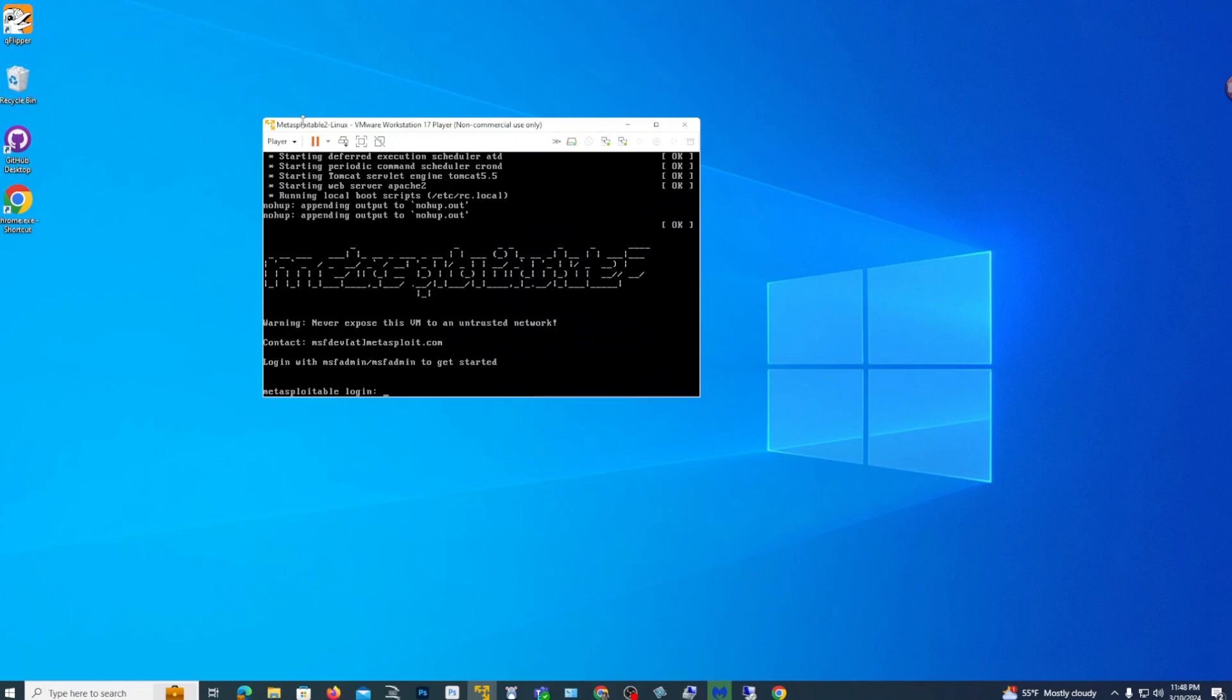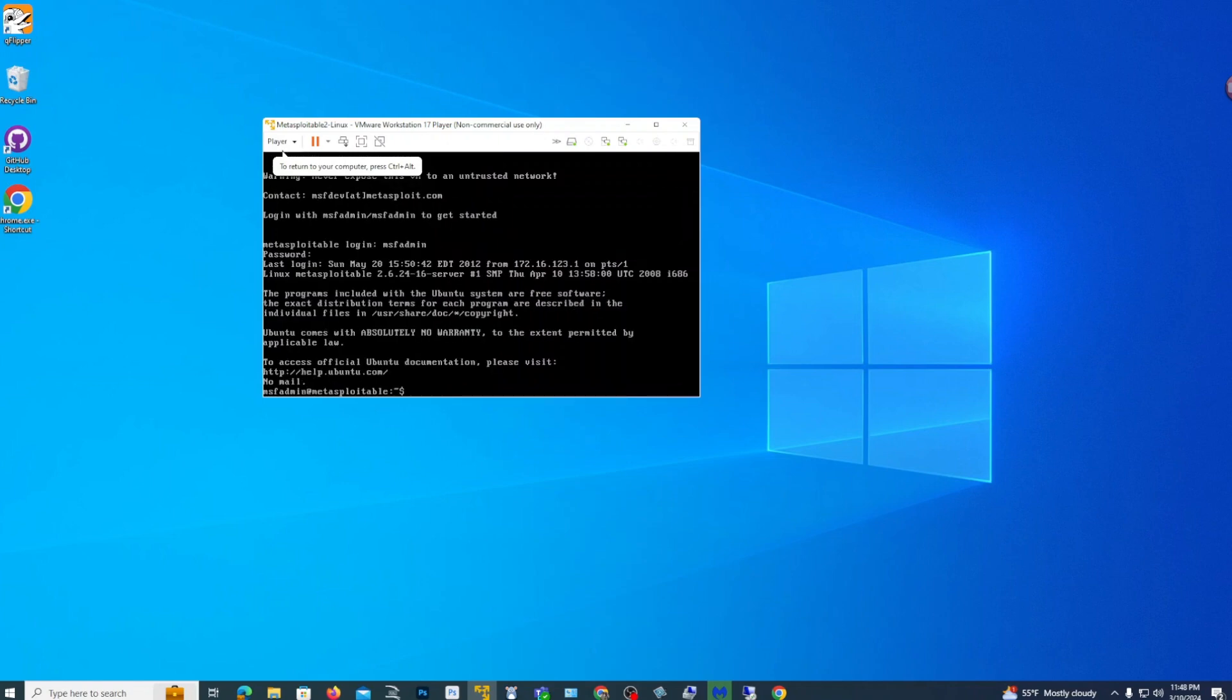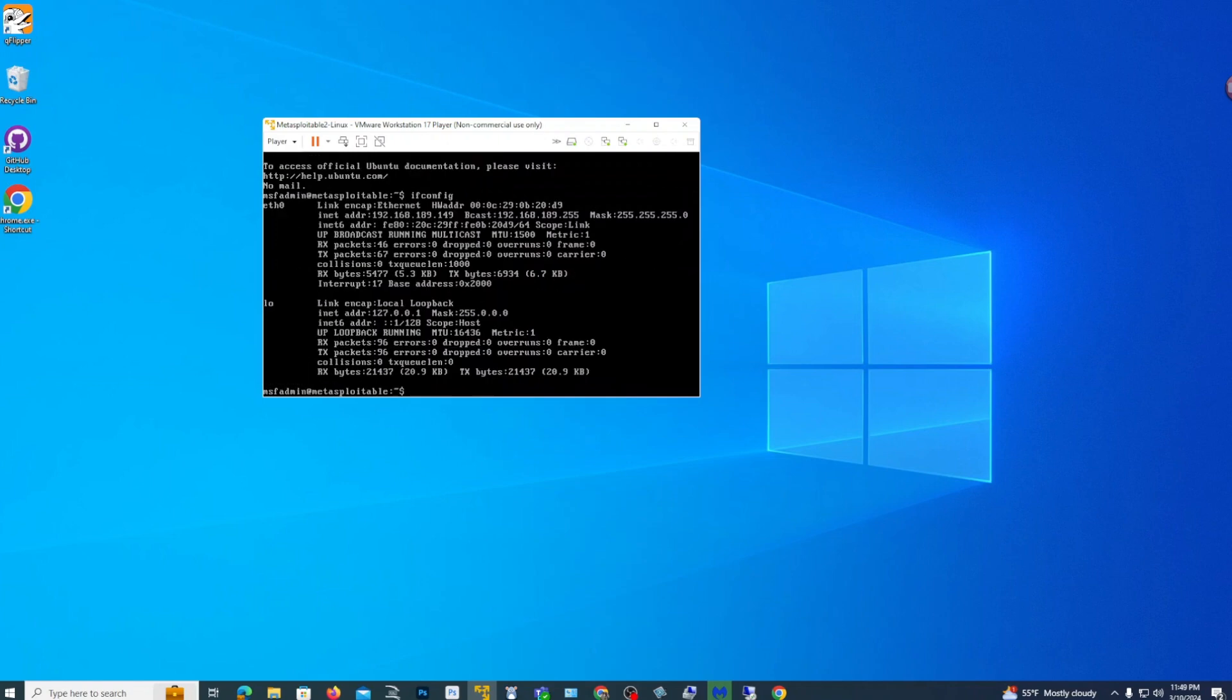So as it's going through the startup process. And the default login is msfadmin with the password msfadmin. All lowercase. And that's how you log in to Metasploitable 2. And it's pretty quick to set up. It took about 5 minutes. Let's do a quick IP config to see our IP. Right there. It's 192.168.189.149. So we'll be using that IP.